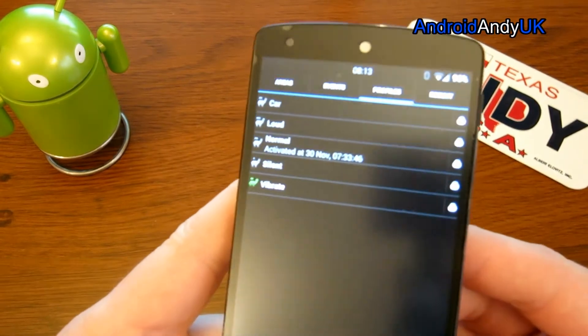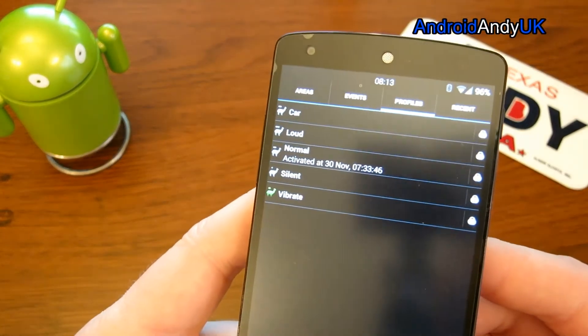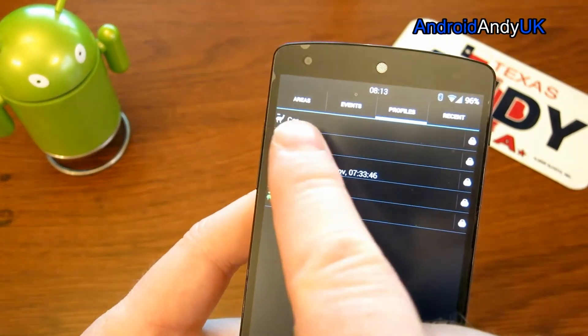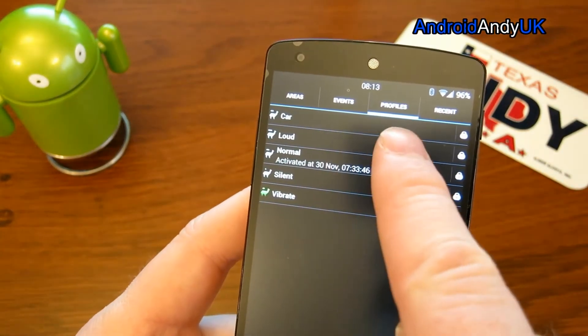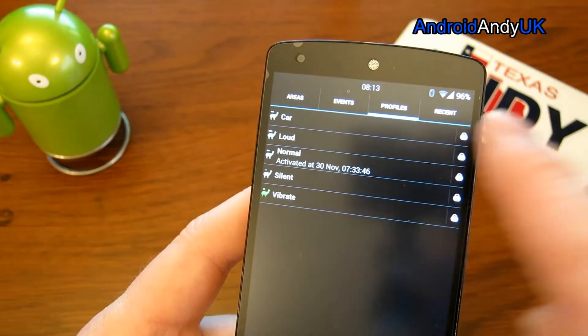So now we're in the app, you can see we have areas, events, profiles and recent.